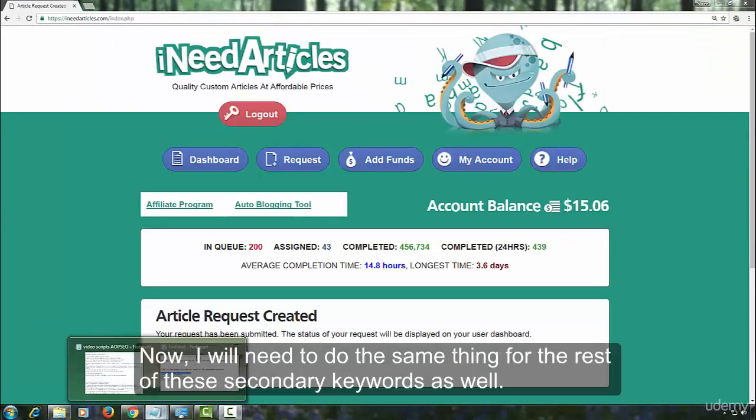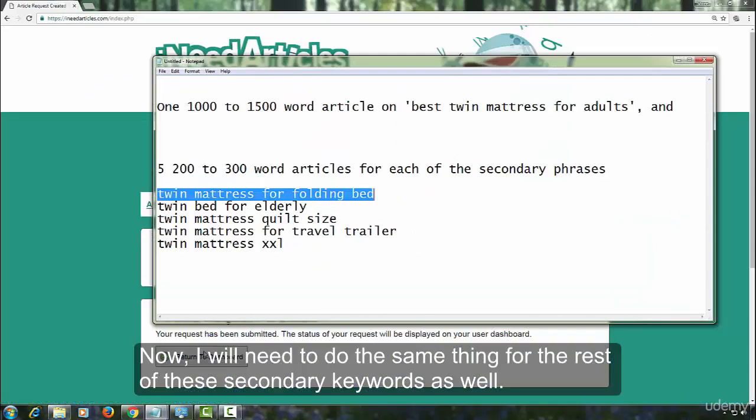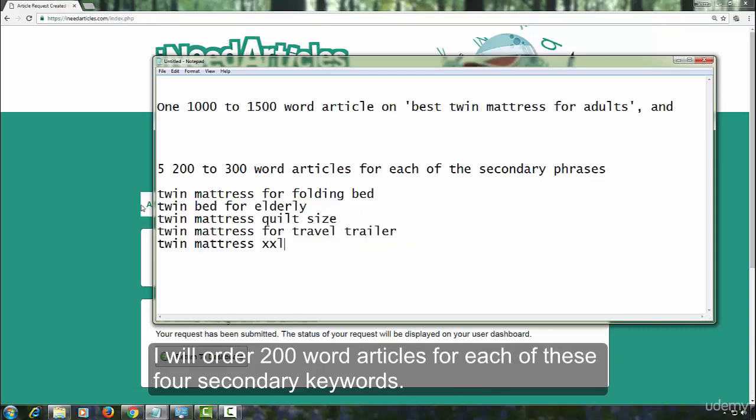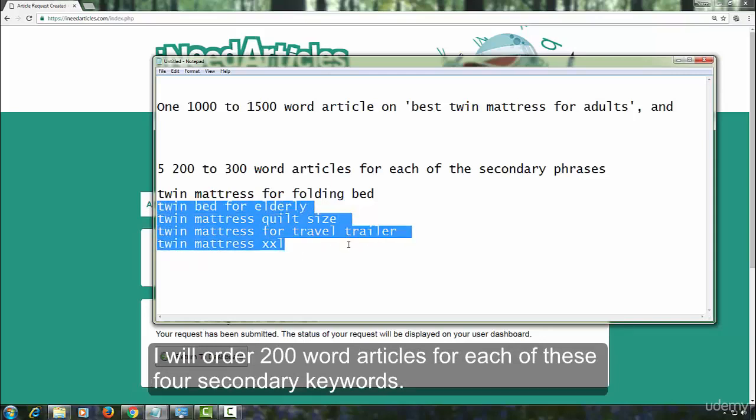Now, I will need to do the same thing for the rest of the secondary keywords as well. I will order 200 word articles for each of these four secondary keywords.